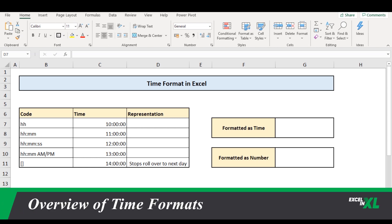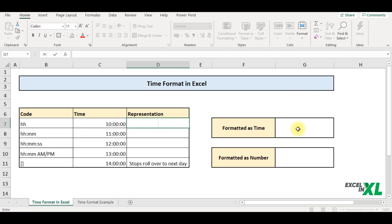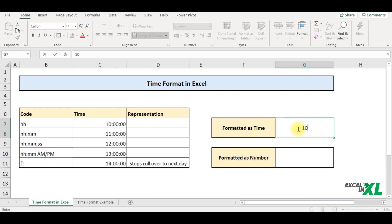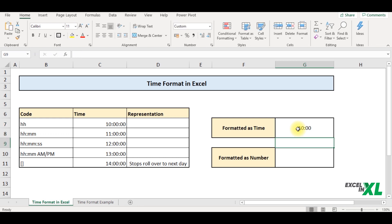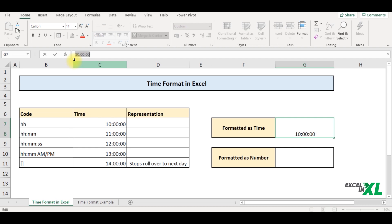Time is a number. Yes, you heard me right. Let me show you how. Let's say I key in a time here as 10 colon 00 and enter. So you can see Excel has taken this in a custom time format. So time basically has three components, hours, minutes and seconds.